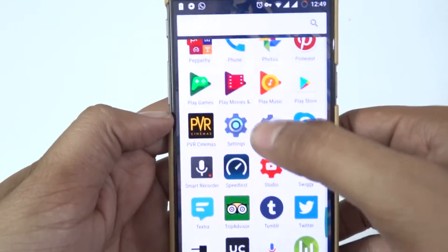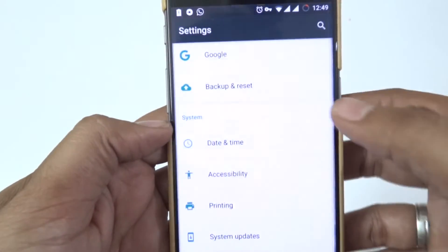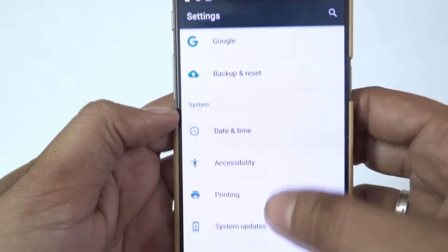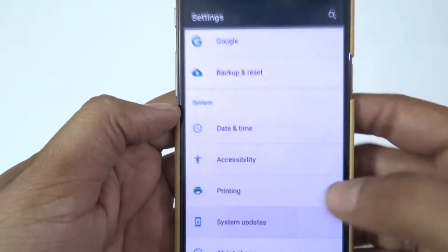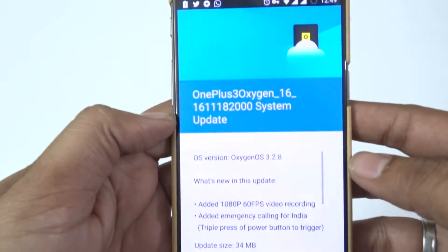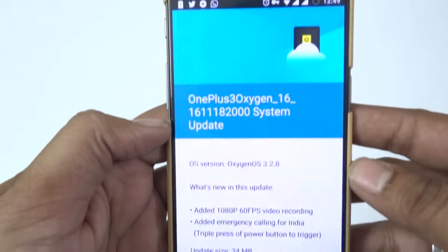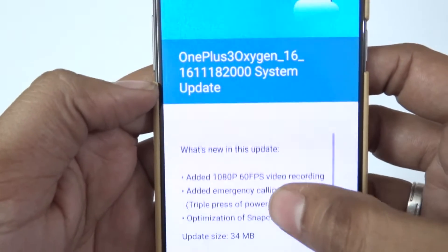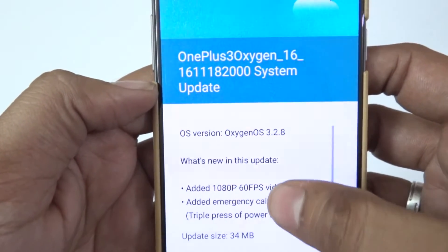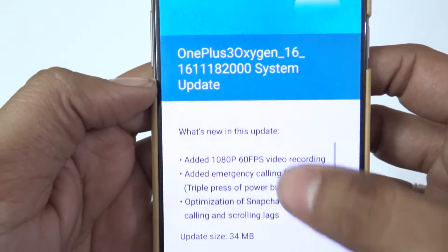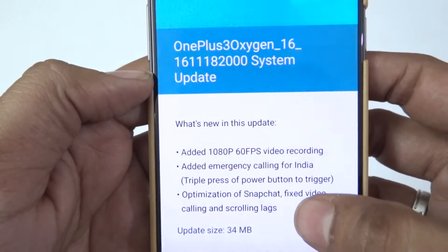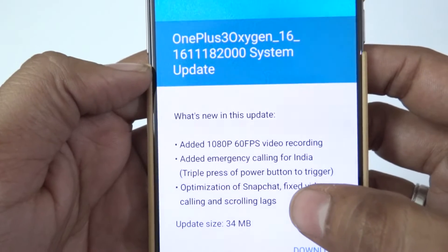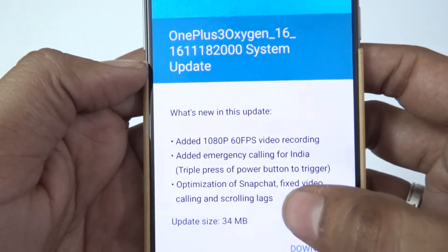After changing the region, go to Settings and check for system updates. You'll get the OTA update immediately. You can see the OnePlus 3 OxygenOS system update is available. What's new in the update: Android 1080p at 60 frames per second for video recording.